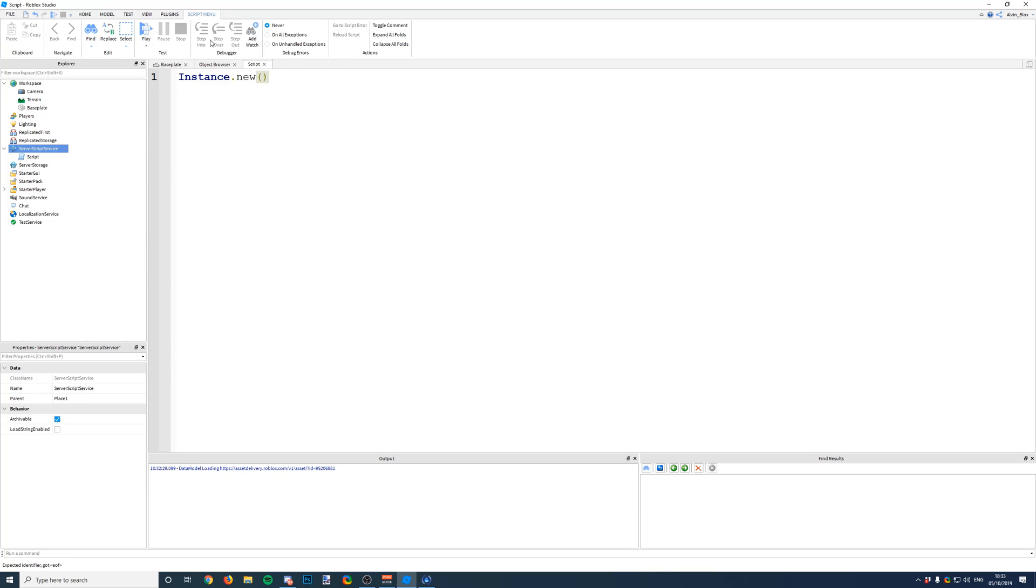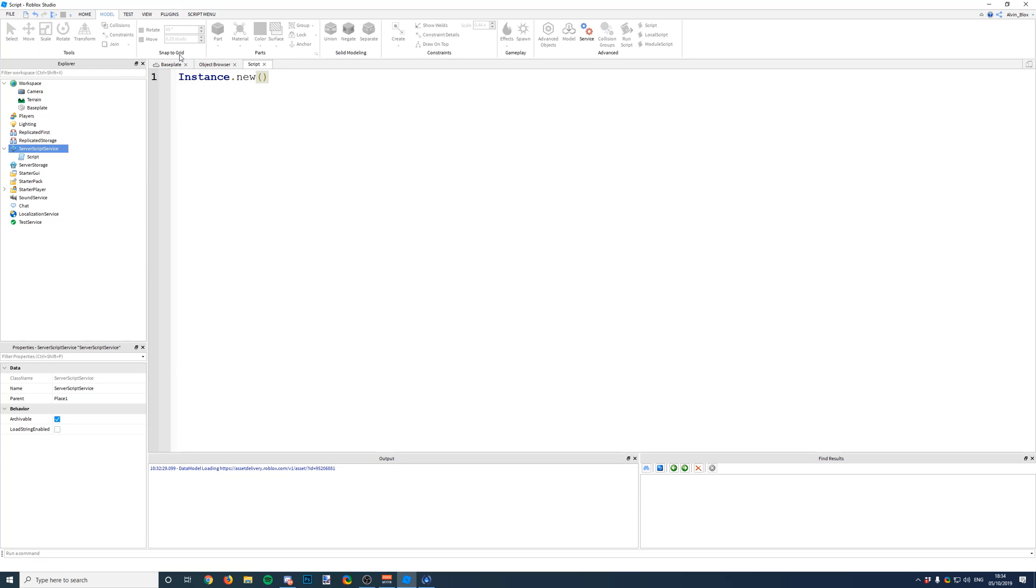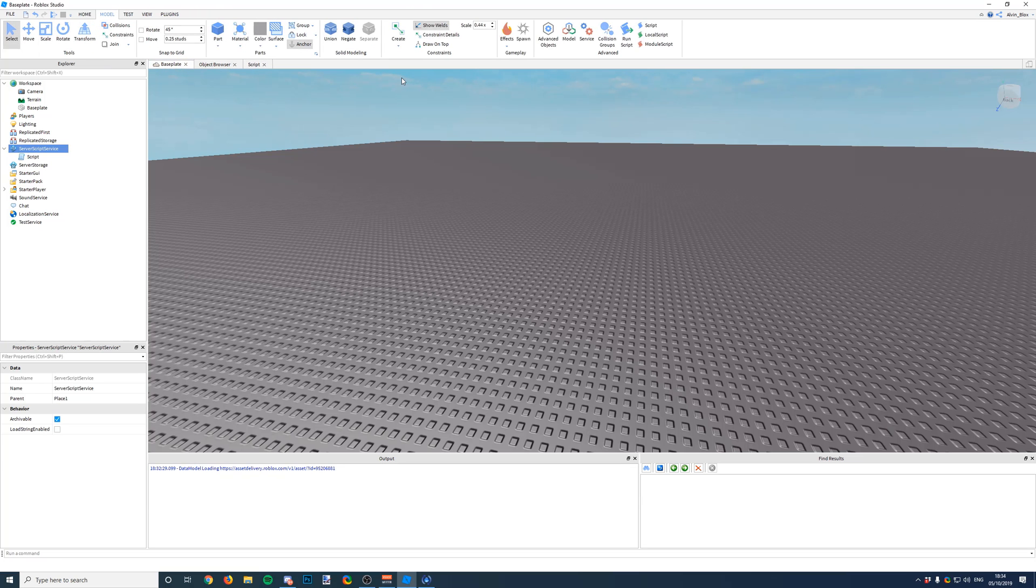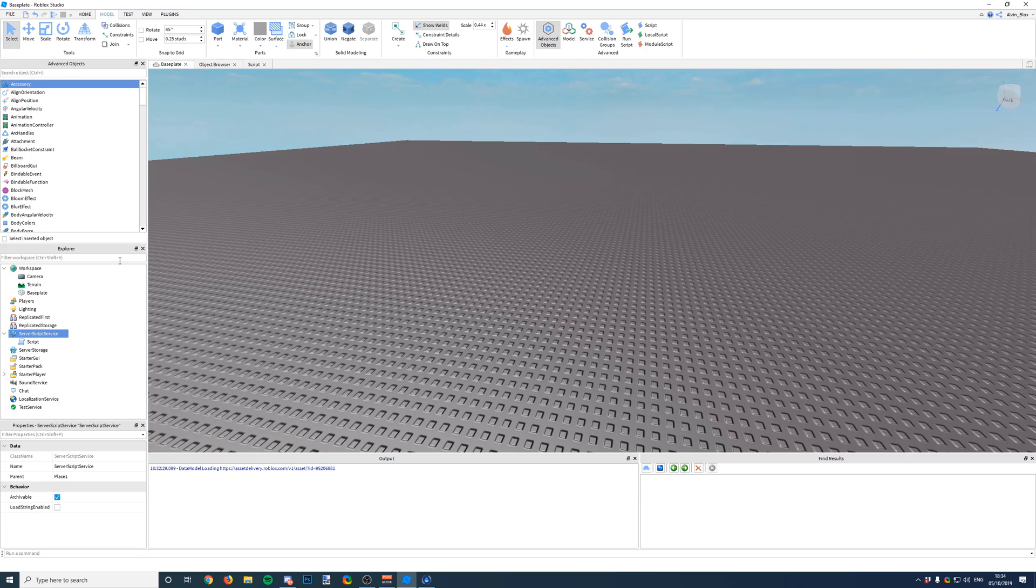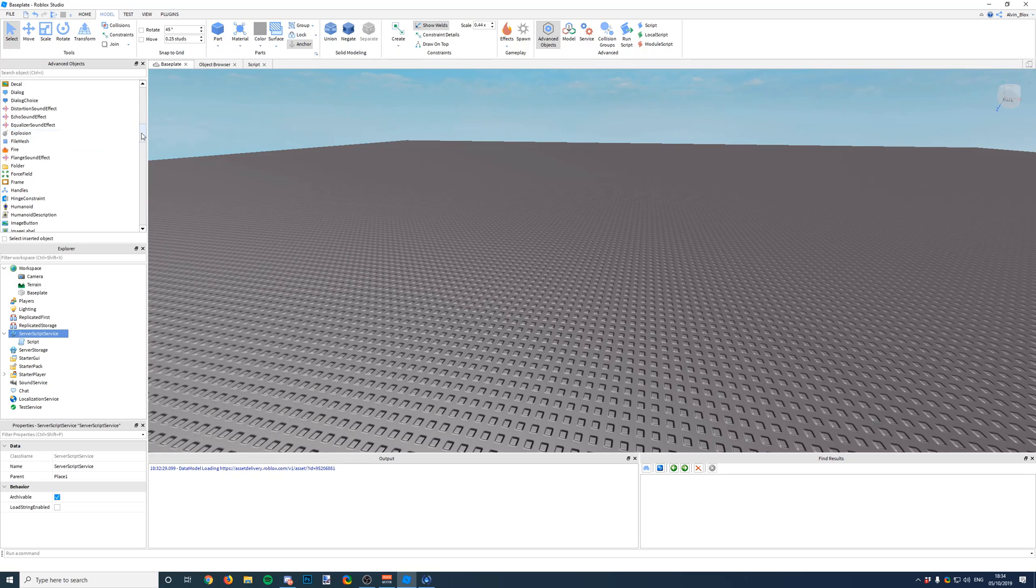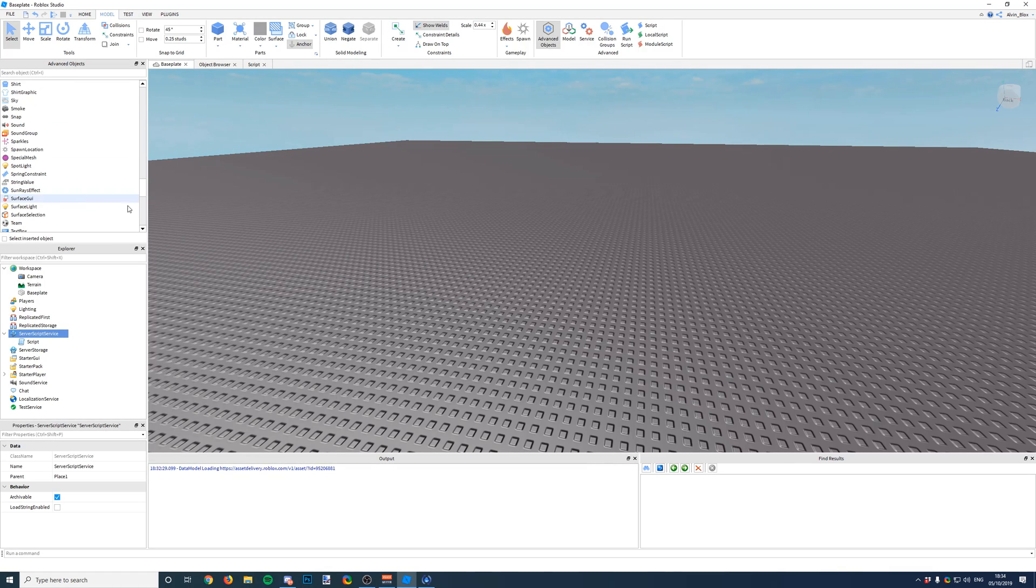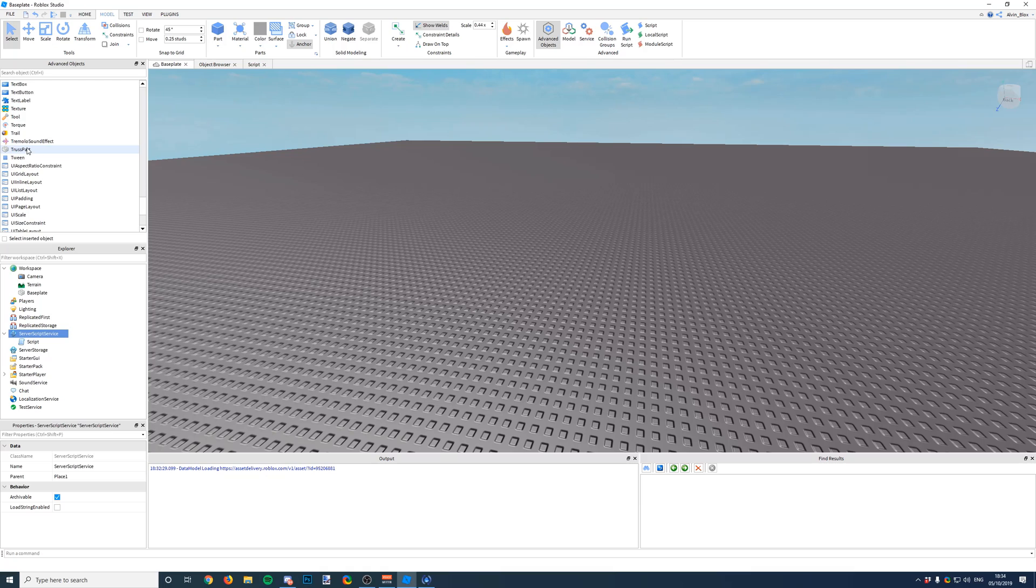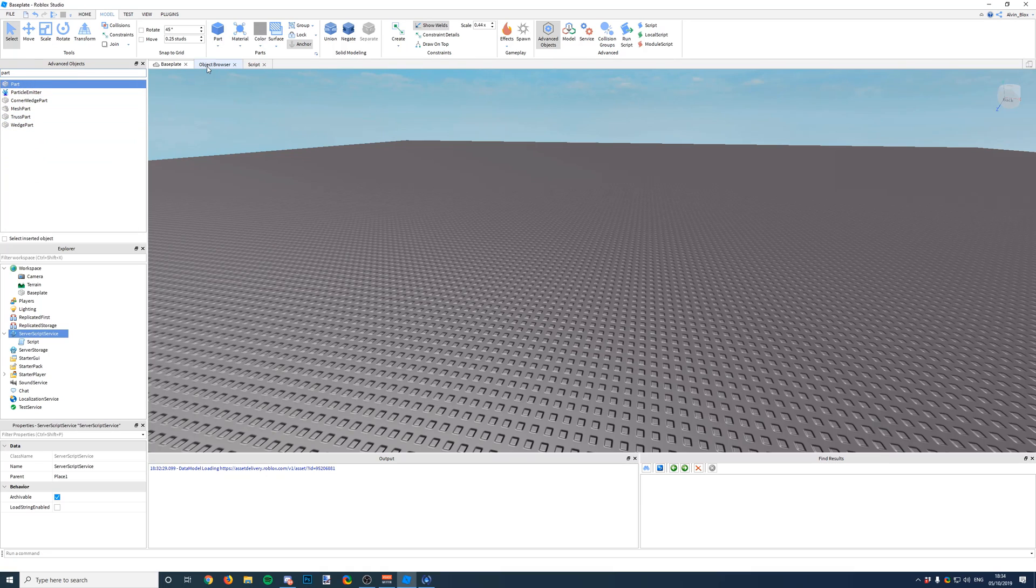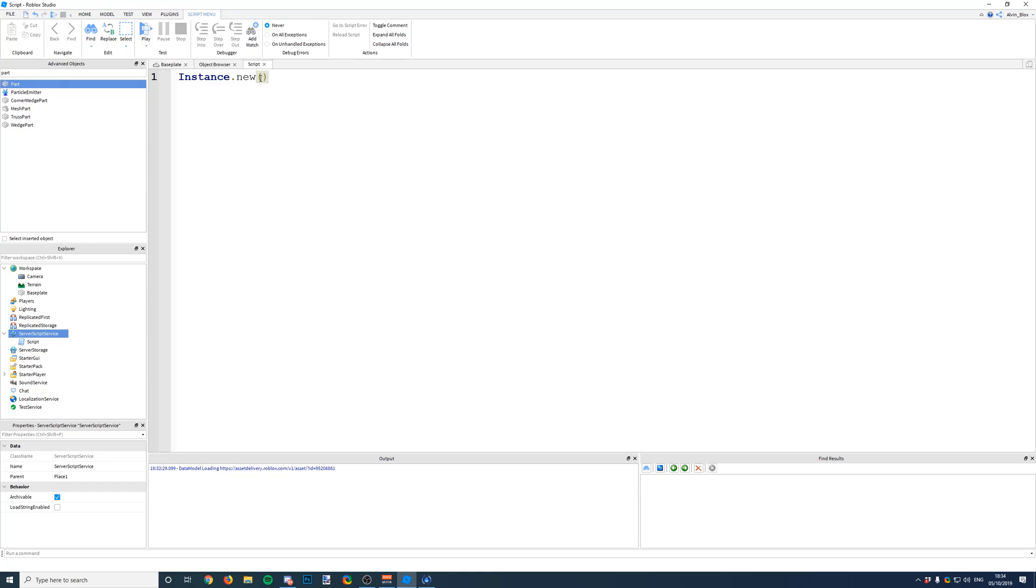After the new, inside these brackets we write the name of the objects you want to insert. So a full list of the objects you can insert can be found by going to Model, Advanced Objects, and then you just find the thing you want to insert. So we're going to insert a part. If we go to P, there it is. In fact, no, let's just search for it. Part, that's what we're going to insert. So in speech marks we just write part.